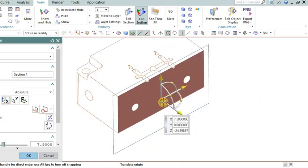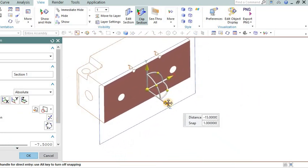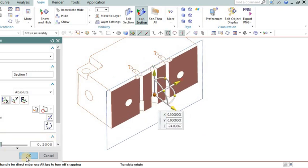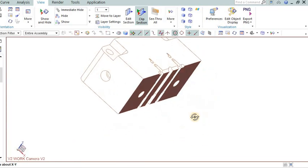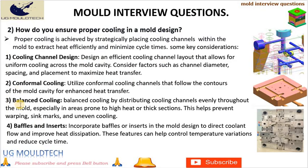Balanced cooling: Ensure balanced cooling by distributing cooling channels evenly throughout the mold, especially in areas prone to high heat or thick sections. This helps prevent warping, sink marks, and uneven cooling.